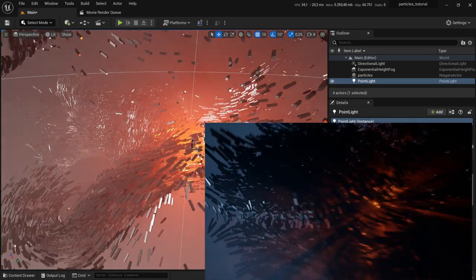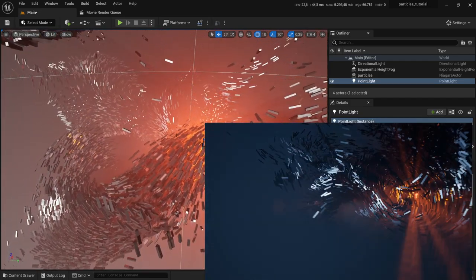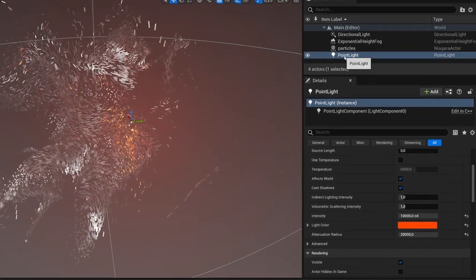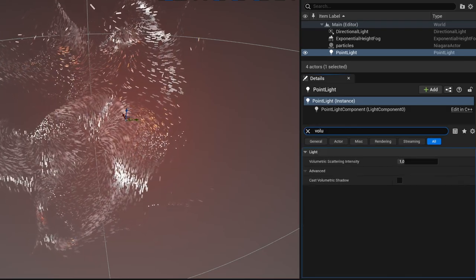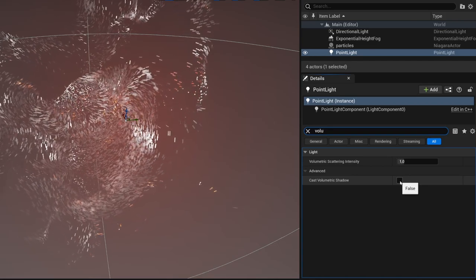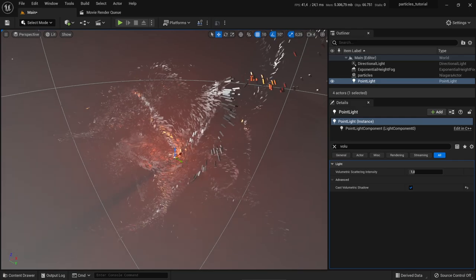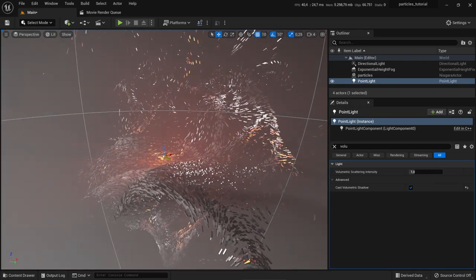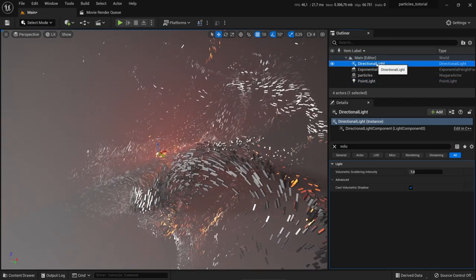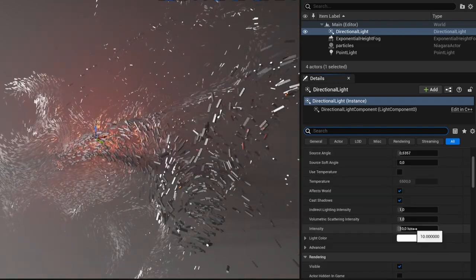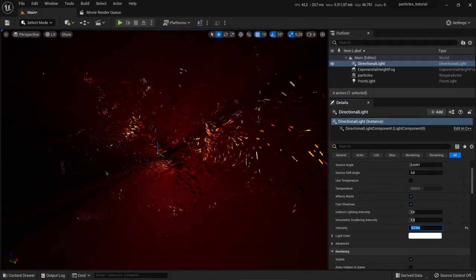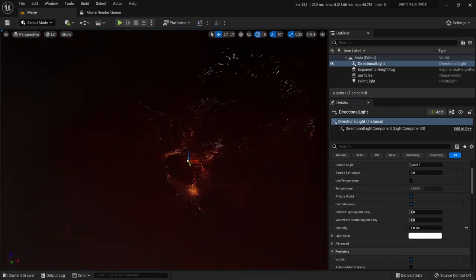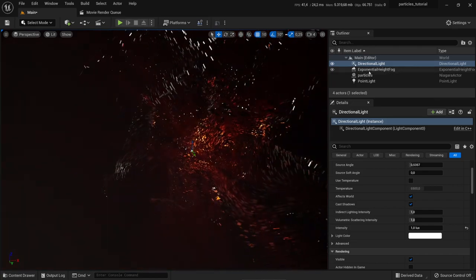We want nice light rays, and we can achieve this by changing the point light into a volumetric light. Click on the point light, search for 'volumetric', and activate it — now you should already see the light rays. This looks promising, however the scene seems a little too bright. We can change it by going to Directional Light and decreasing its intensity — let's put it to about 0.3, now we have a quite mystical look. I want more fog — let's go to Exponential Height Fog and increase the fog density.